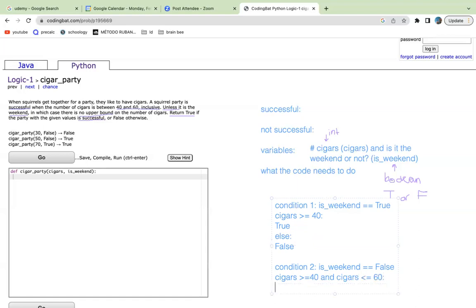So the first thing we'll do is we'll say cigars has to be greater than or equal to 40 and cigars has to be less than or equal to 60. So then if this is true, then say true, else return false.